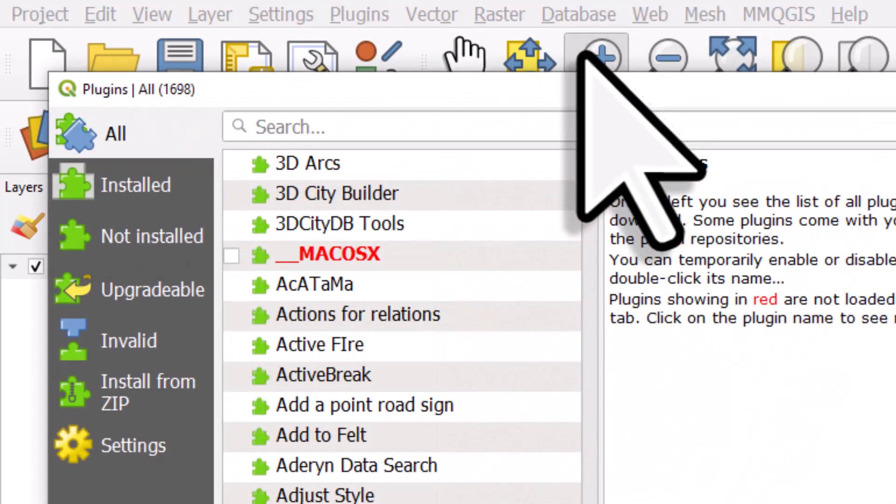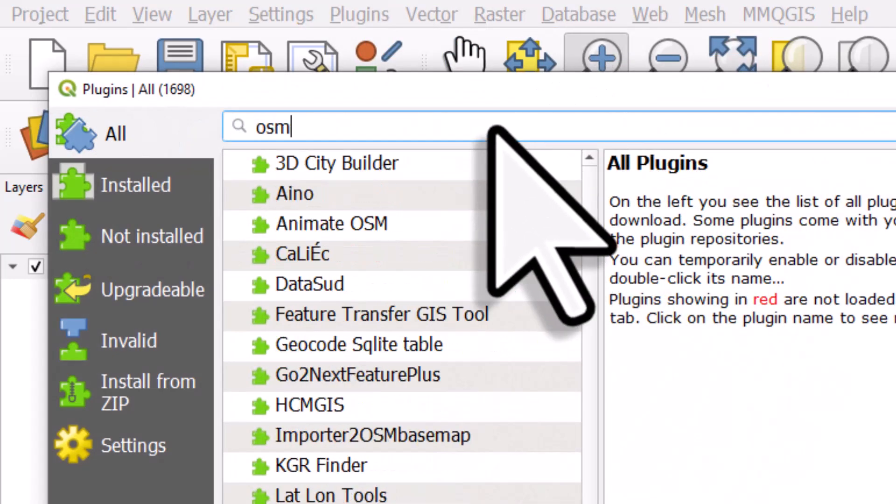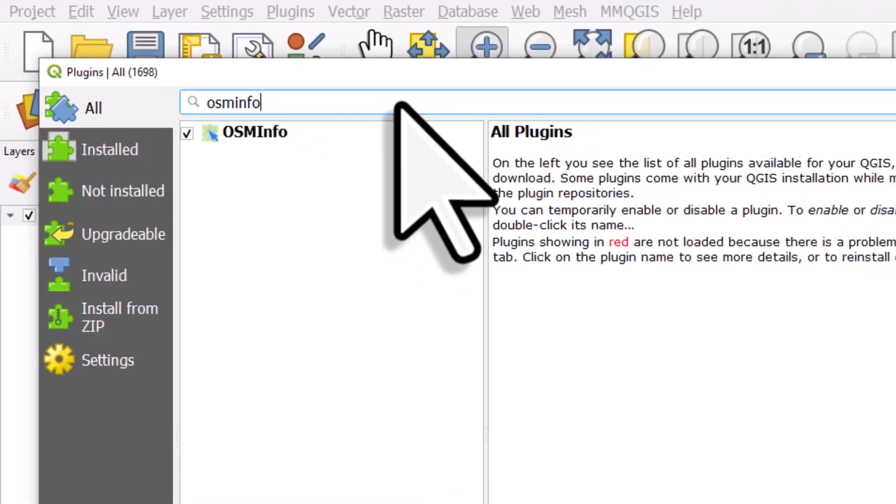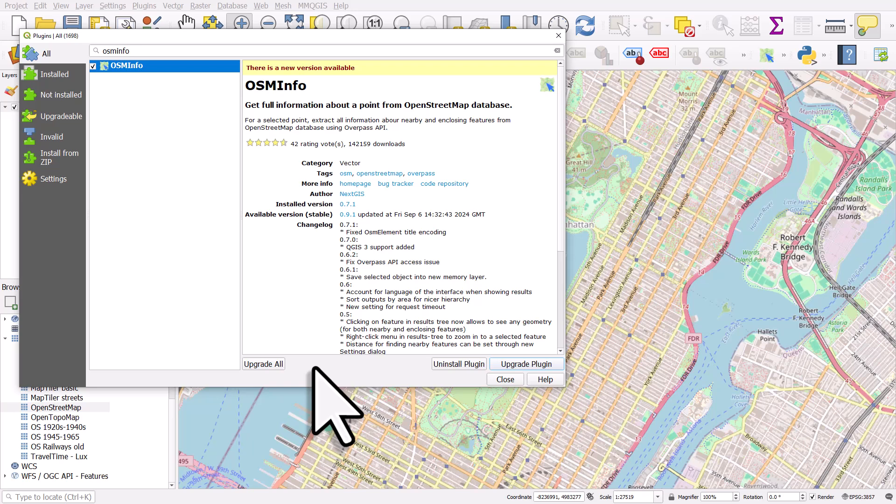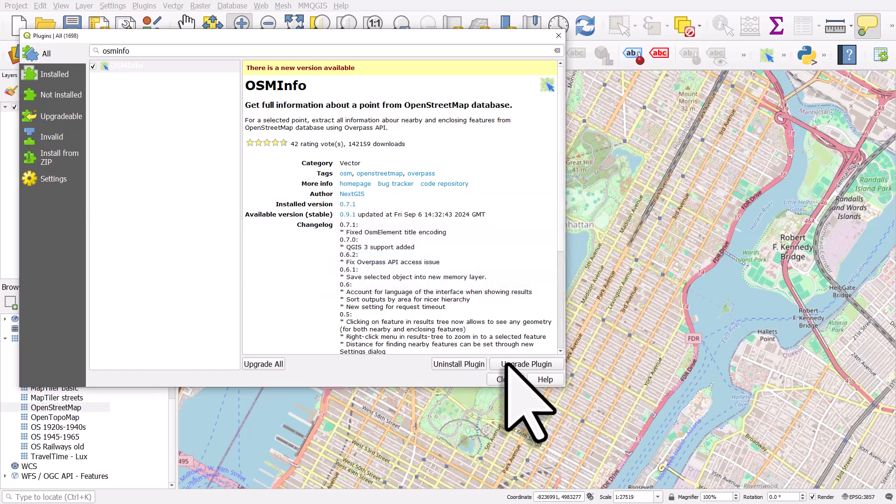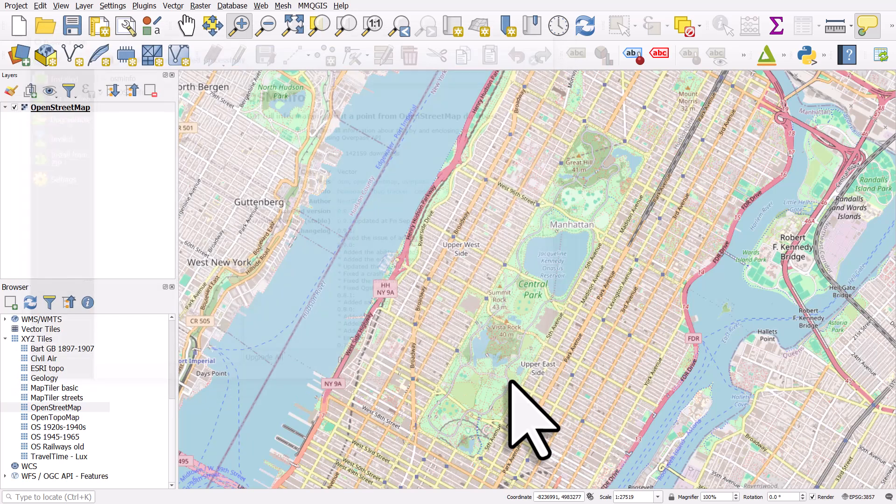The plugin that we want to use is called osminfo, one word. I've already installed this so I don't need to reinstall it again but there is a newer version available so I'll click on upgrade plugin. To install it the first time will take a few moments. It's reinstalled successfully so I'll click close.